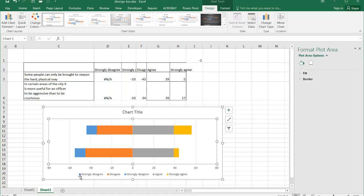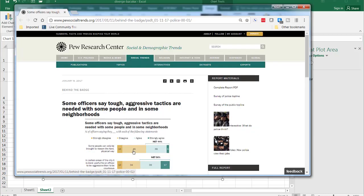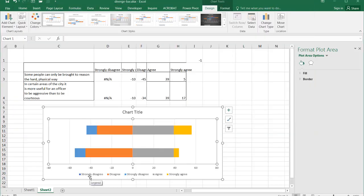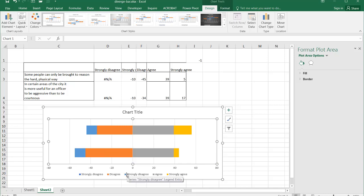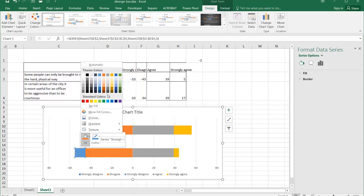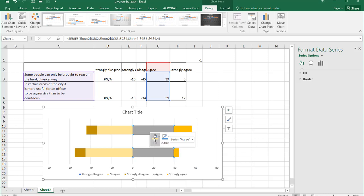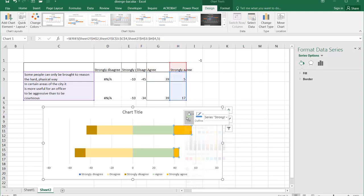If I want to keep the coloring scheme consistent — dark tan, light tan, light green, and dark green — I can change the colors here. Starting from left to right: strongly disagree gets the dark tan, so I right-click, fill with that darkish tan. Then disagree gets that lightish tan. Click on agree, right-click, fill with the light green. And the last one, strongly agree, right-click and fill with the dark green.